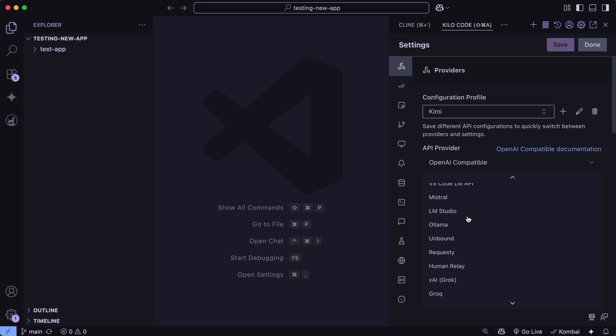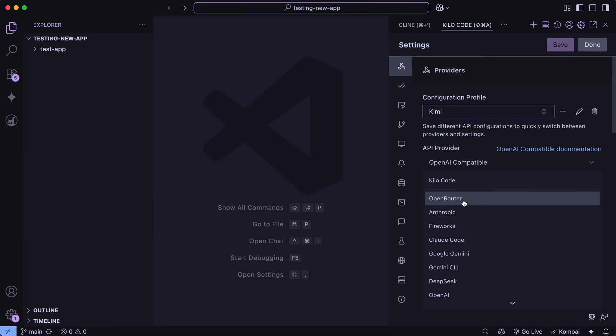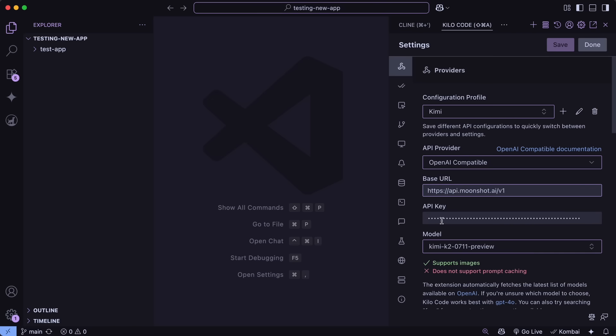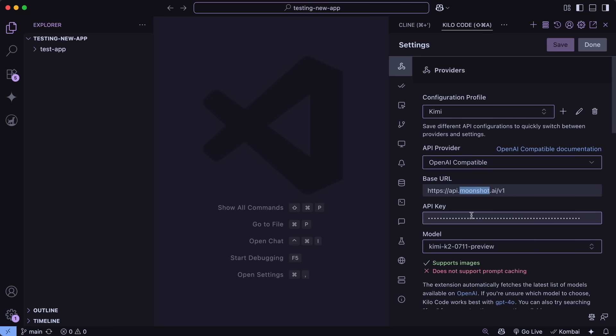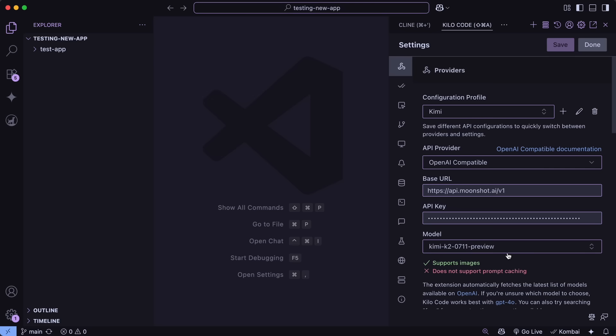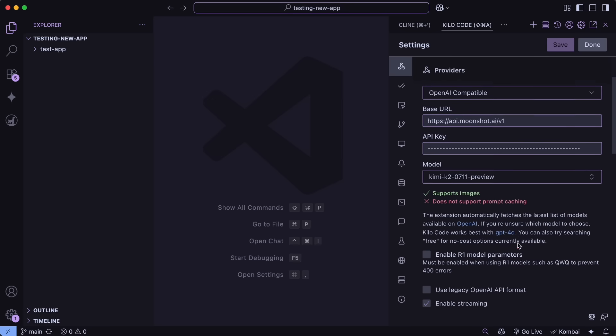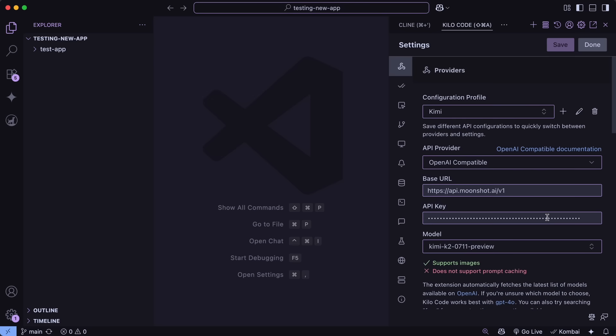Then, select the Cody code option and select the Kimi K2 model if that is available. Or you can also use it via Open Router when that gets available. But the one that is available and most reliable is the one by Kimi themselves. So, you can just hit the OpenAI Compatible option and then enter the model endpoint of Kimi and then enter the API key as well as the name and everything and then you should be able to use the model in here as well.